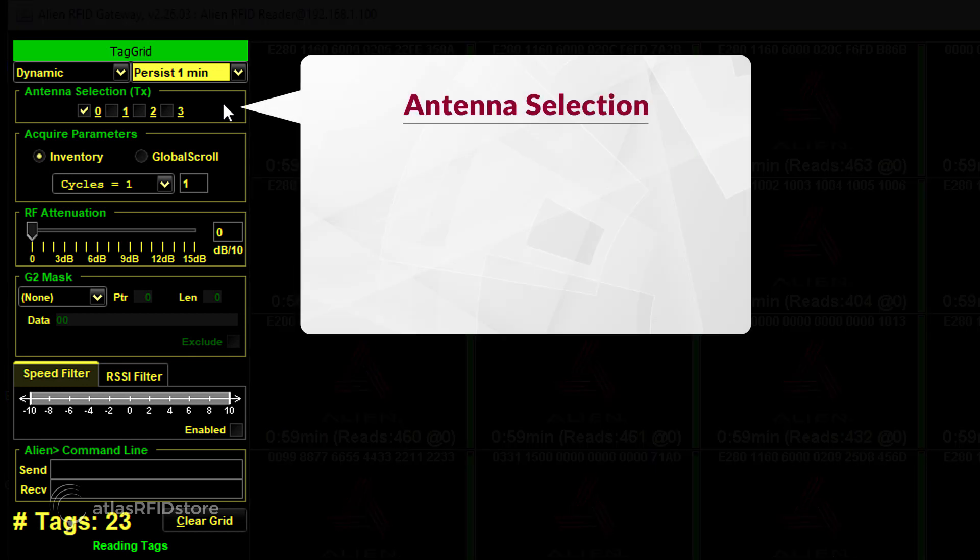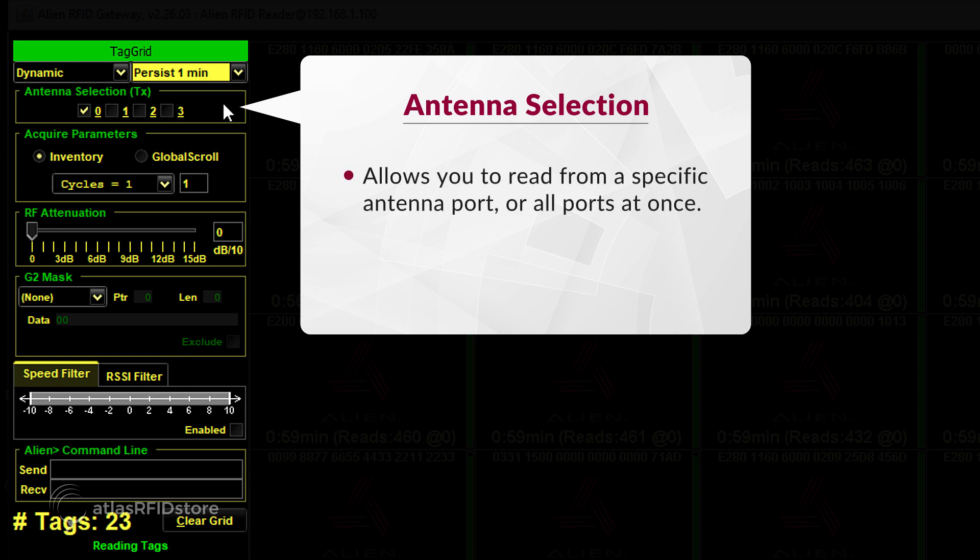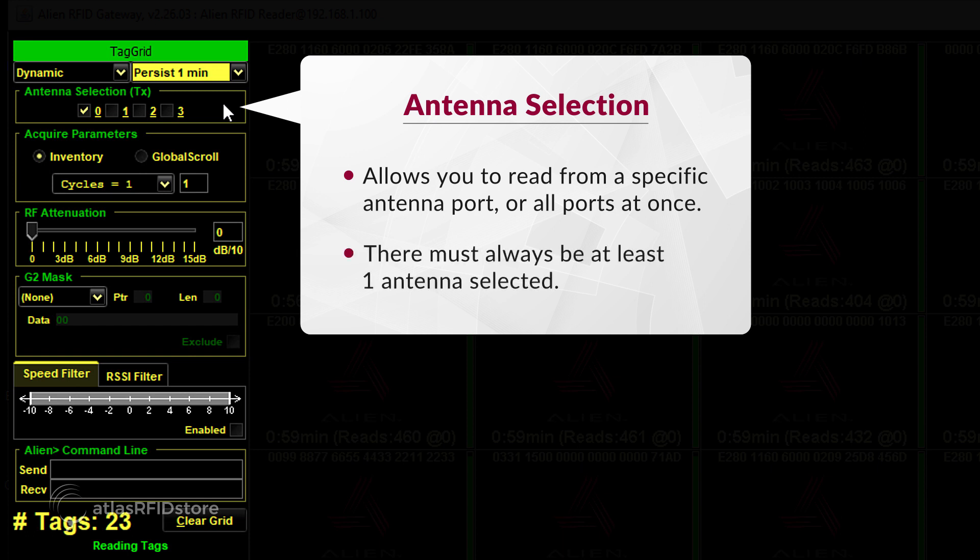In the first box, labeled Antenna Selection, you can choose to read from a specific antenna port, or all ports at once, depending on your application or testing requirements. There must always be at least one antenna selected. The number of ports that the software offers you to choose from depends on the connected reader.